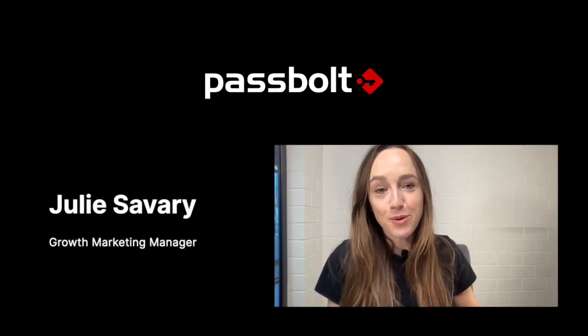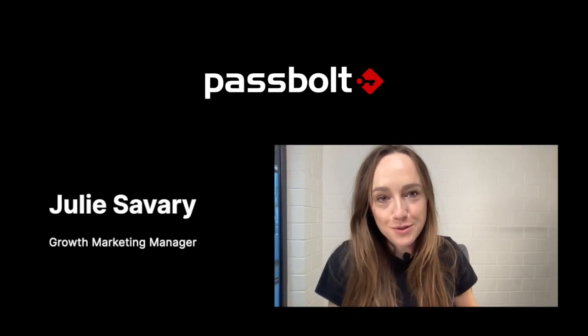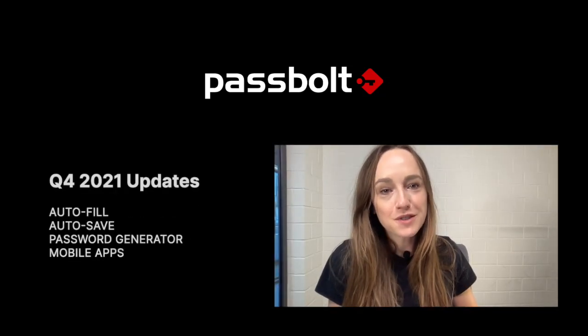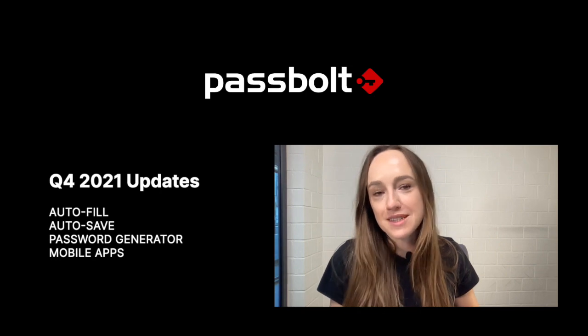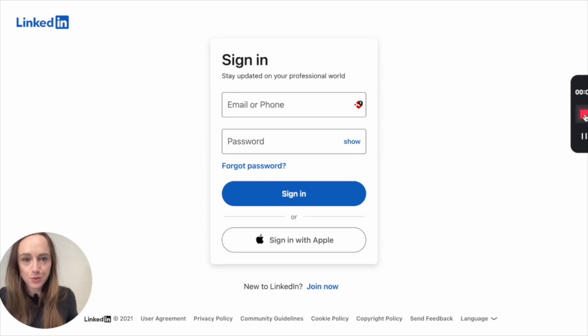Hi, I'm Julie from PassBolt, and today we're going to discover together the new features that were released on PassBolt. Let's start with the autofill. We want PassBolt to be available to you where you need it the most, which is inside the forms.